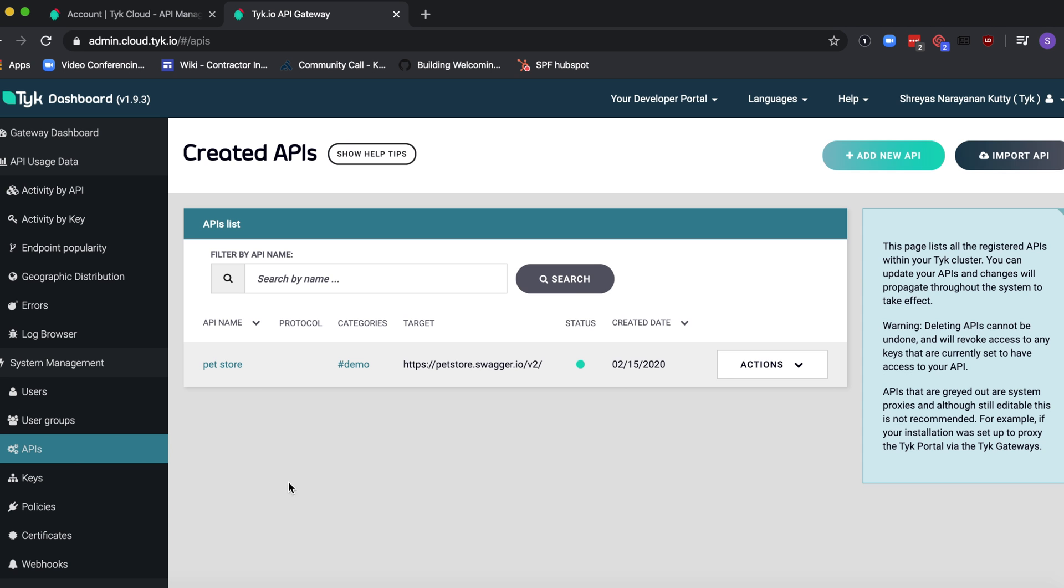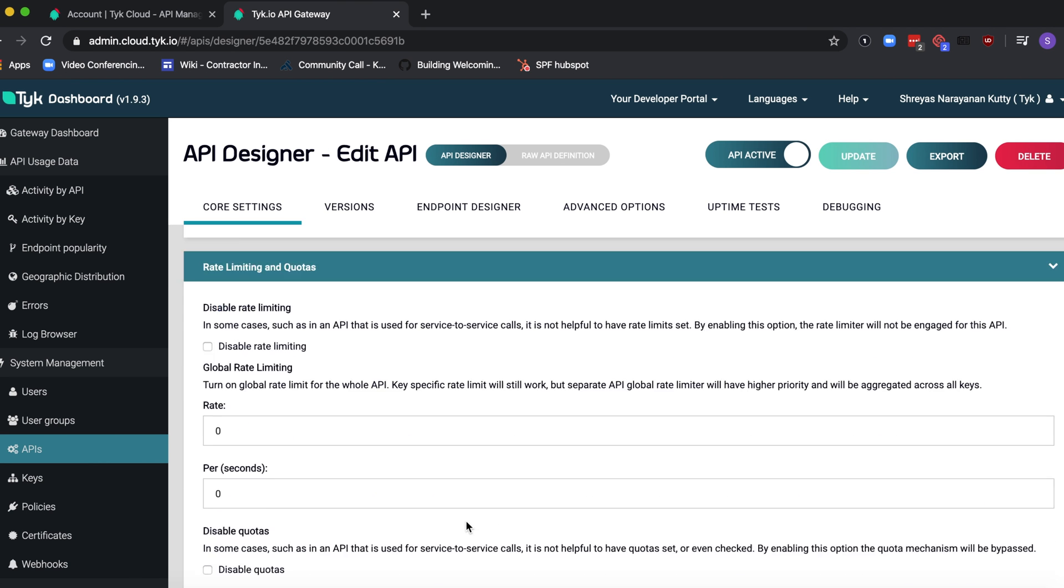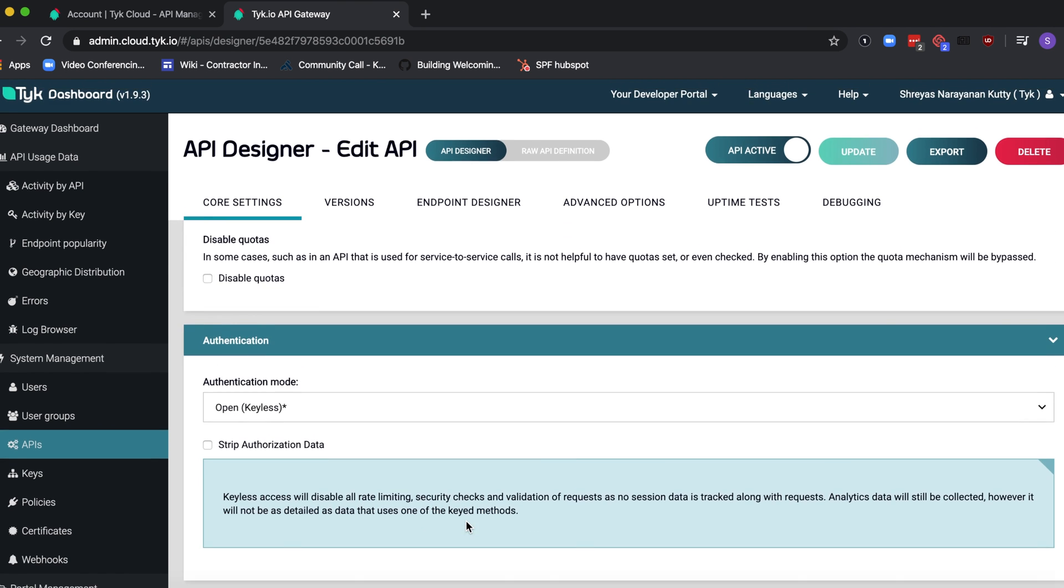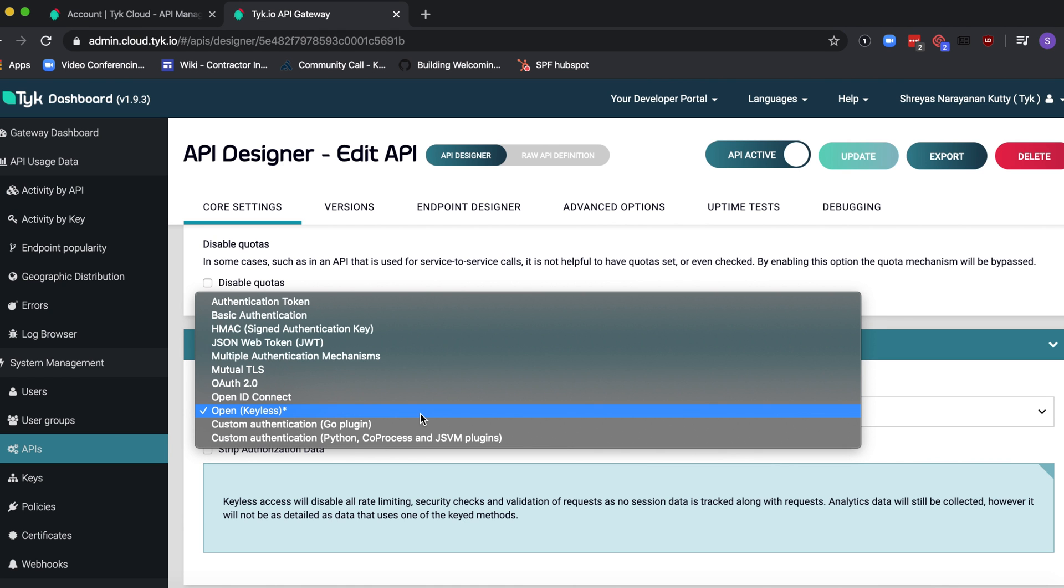Let's go to the dashboard and edit our API definition. Go to the very bottom where the authentication is defined and let's change that from open to authentication token.